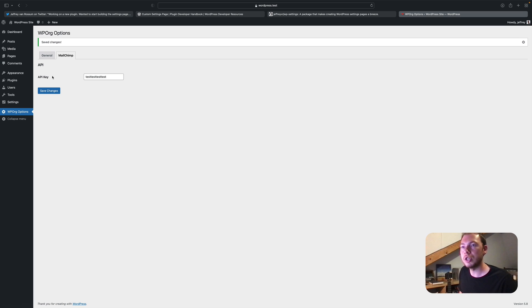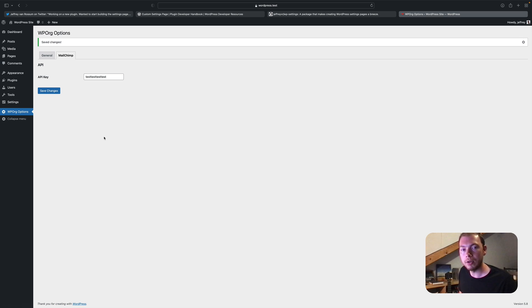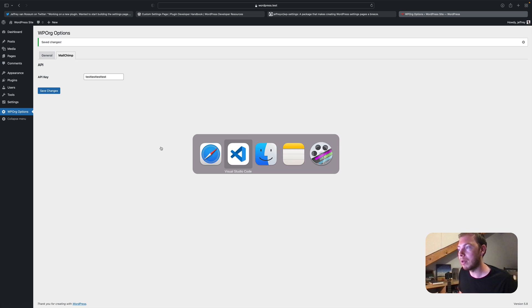You'll see plugins like WooCommerce do things like that. So I'll show you how easily you can do this with my package.